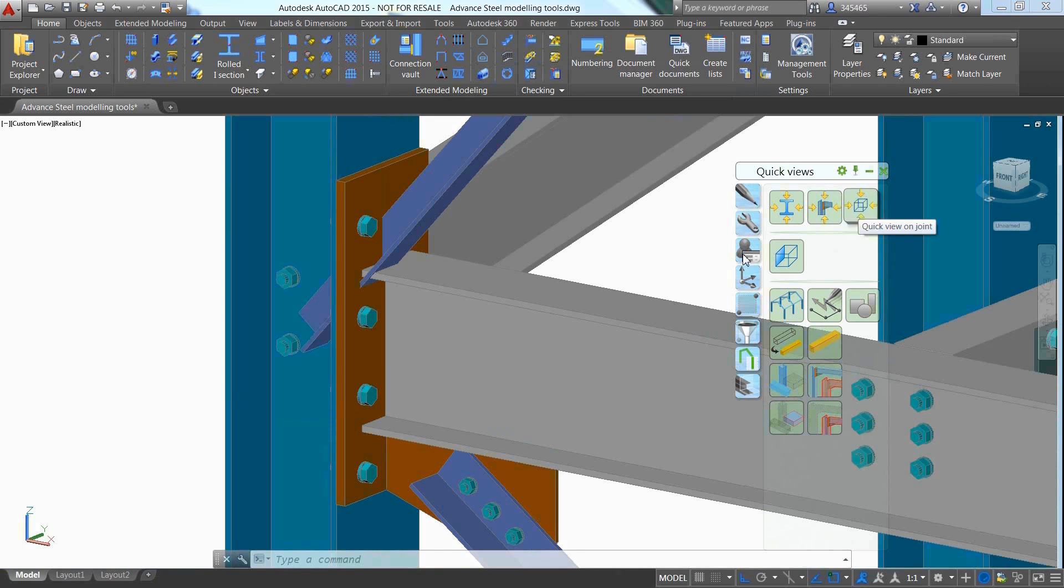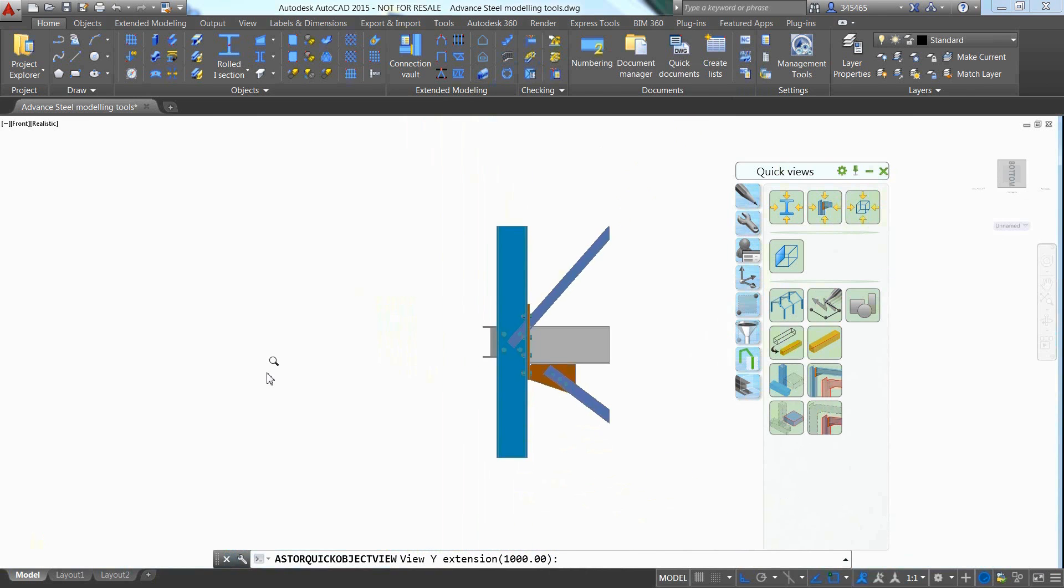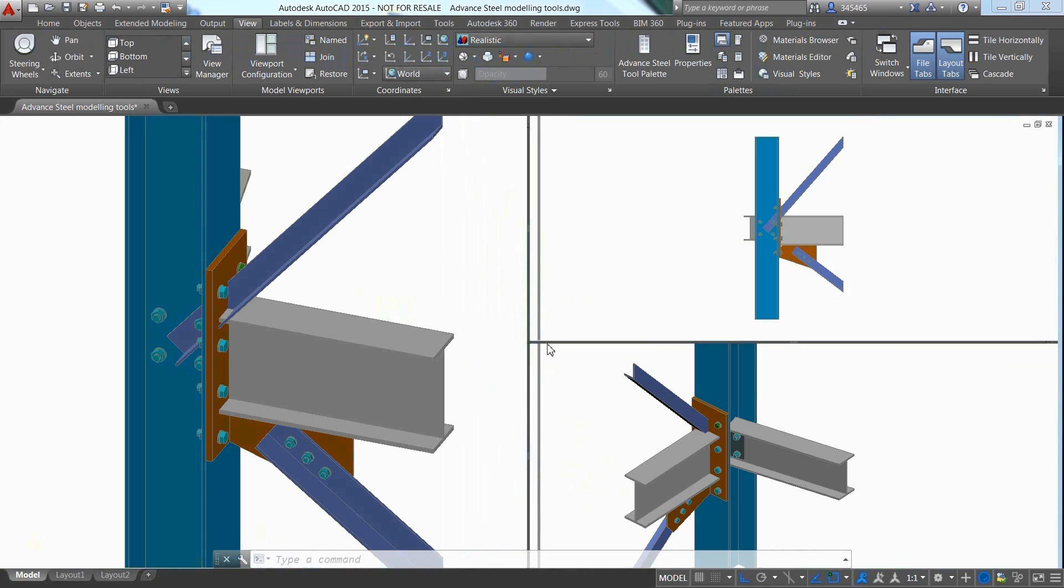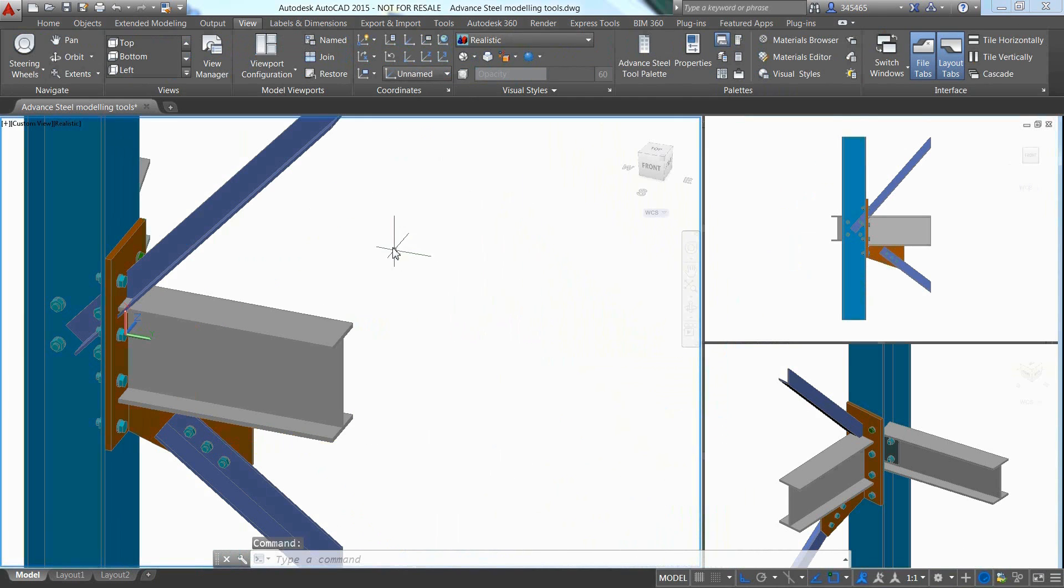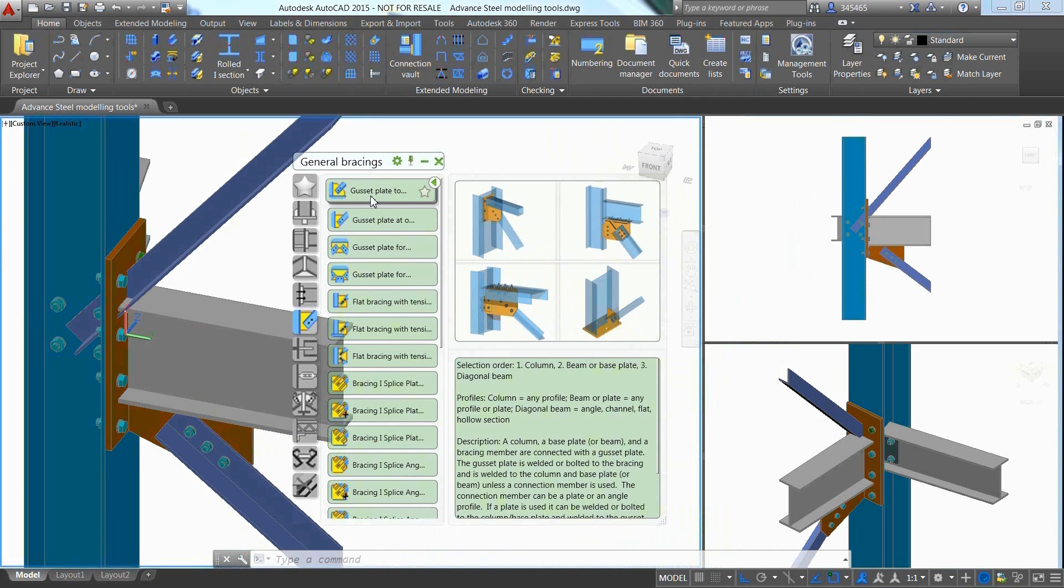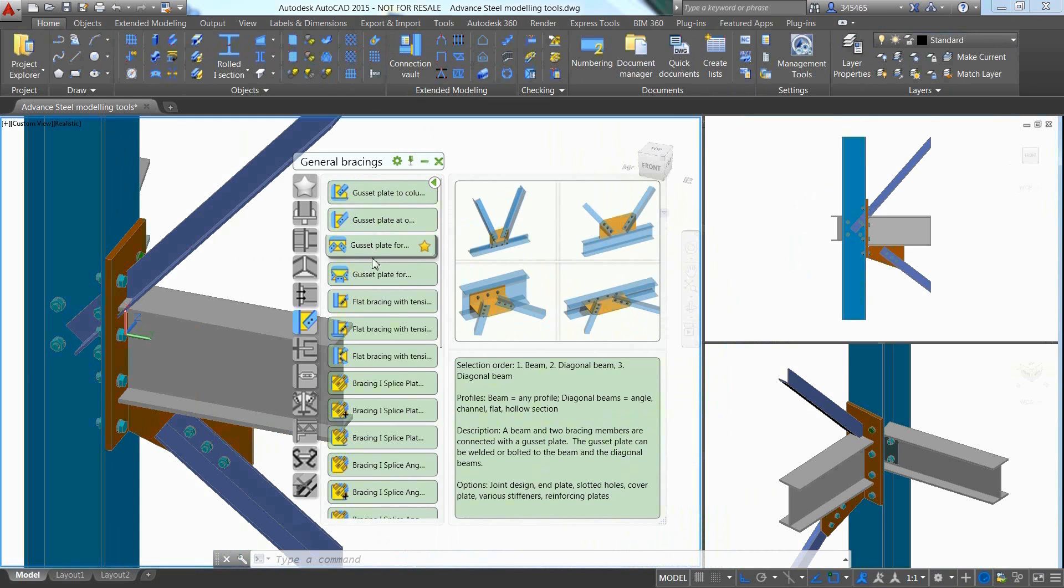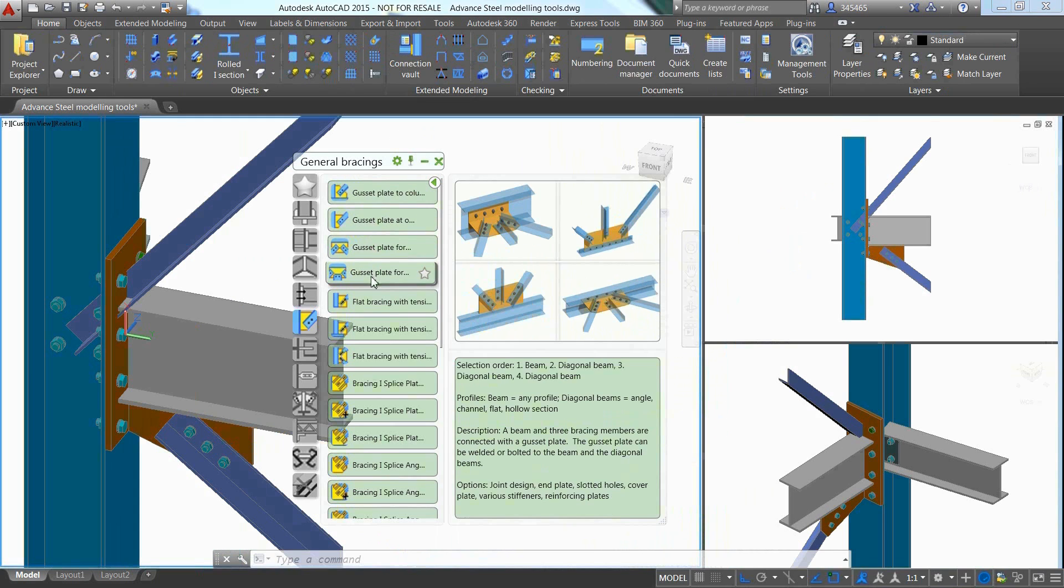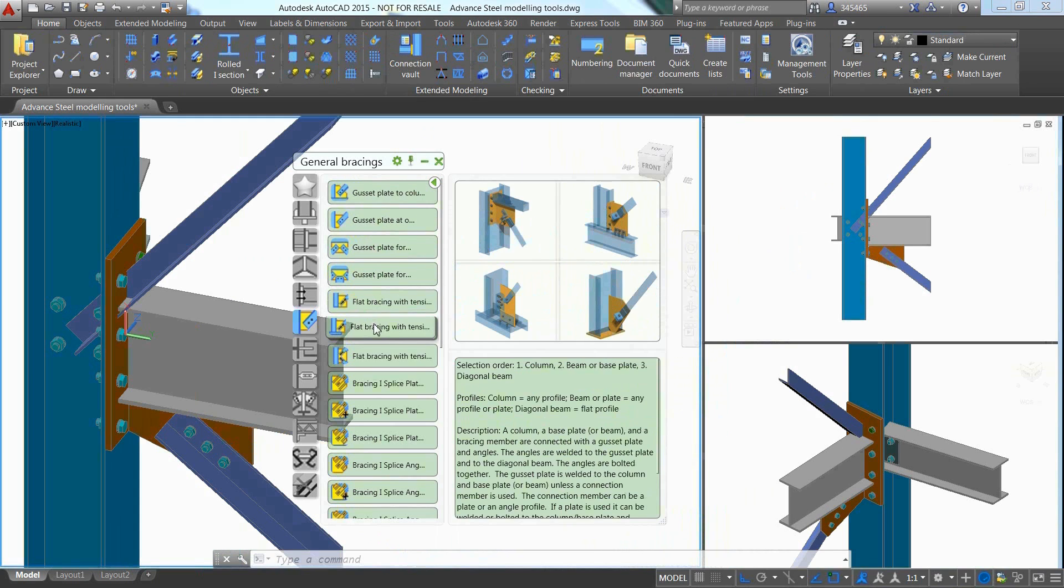Advanced Steel offers a large library of automatic steel connections which can be accessed through the connection vault. This is where users can find different types of simple and complex parametric connections, including several ones that can be used for the creation of bracing connections.